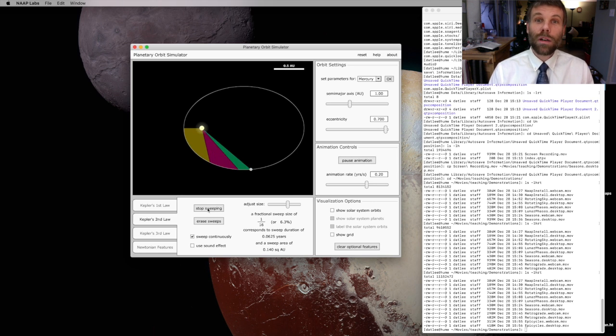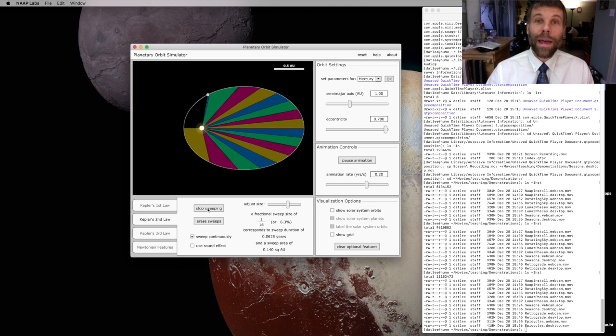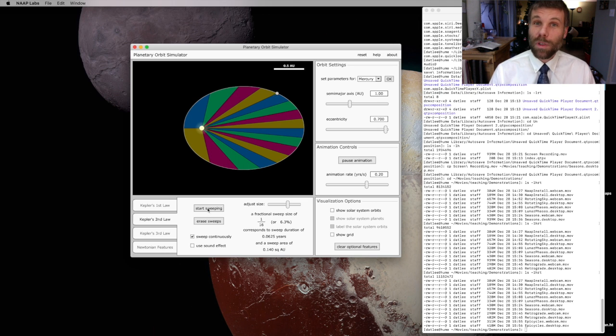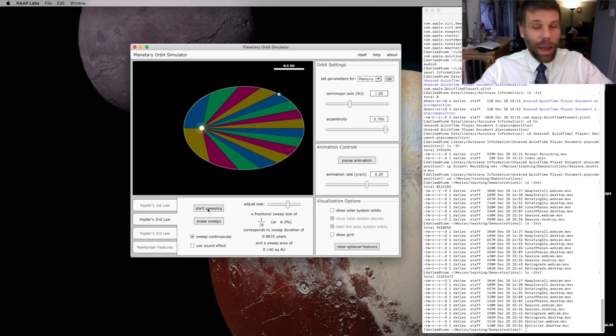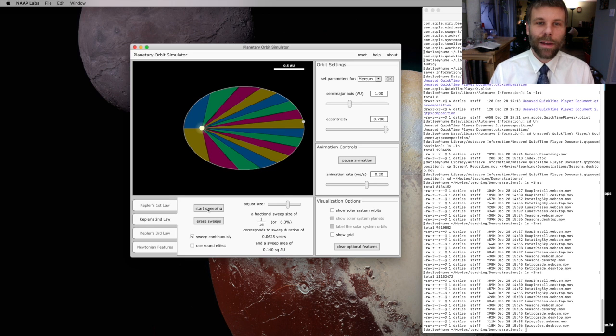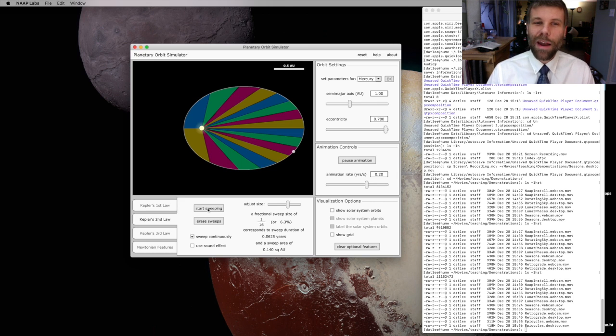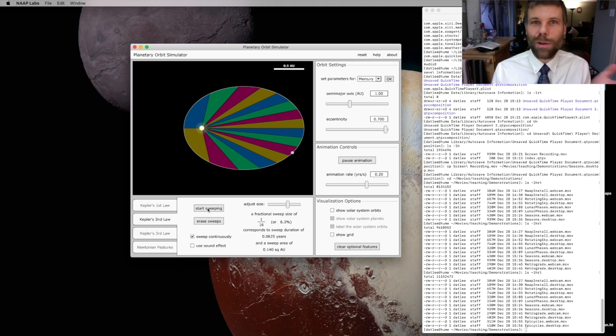Each one of these colored wedges that's showing up inside the planetary orbit has the same geometric area. So if this was a pie and we sliced it up according to these colored bands, you could take any one of those slices of pie and you'd get exactly the same amount of delicious filling. Now, if you like the crust, then maybe some pieces are better than others, but you get the same amount of apple or pumpkin or pecans or whatever your favorite pie is.